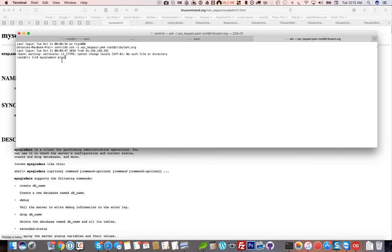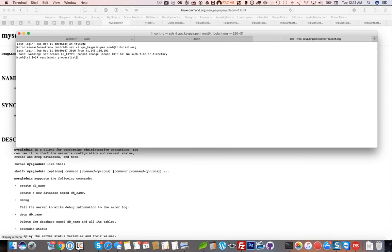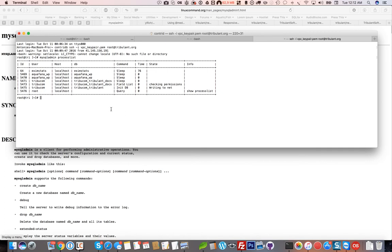Once you're in the shell, which will probably be the bin bash, you want to run mysqladmin proc or I think you can run processlist as well, and enter. That'll show you the current processes that are on the server.